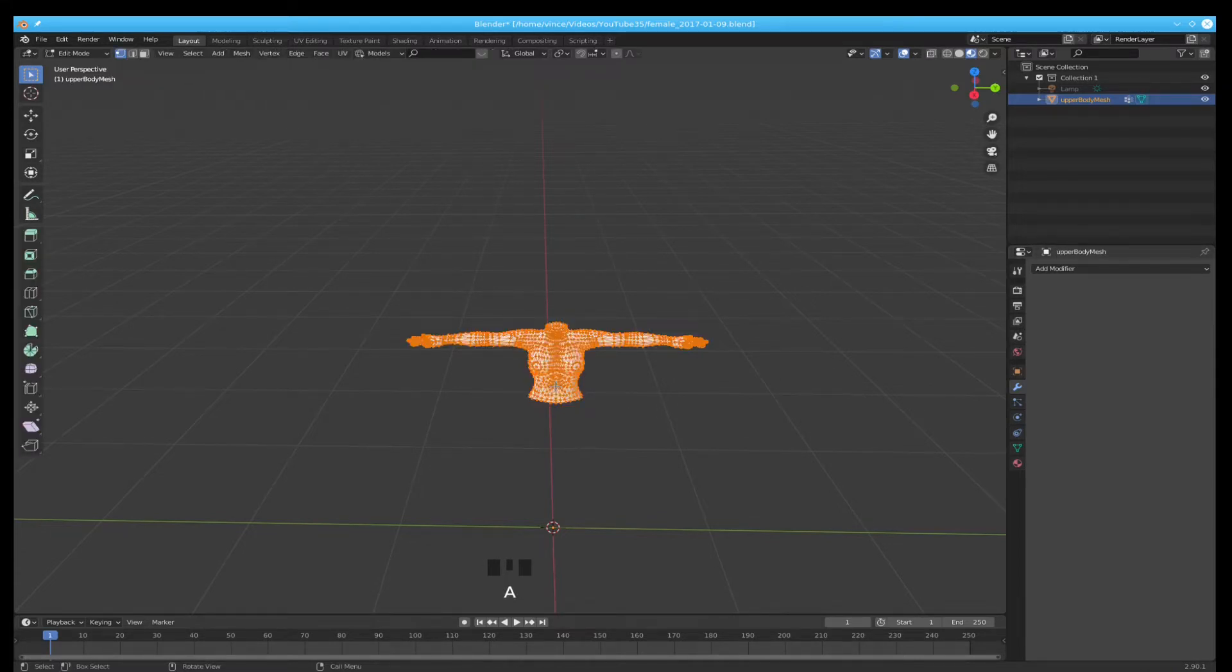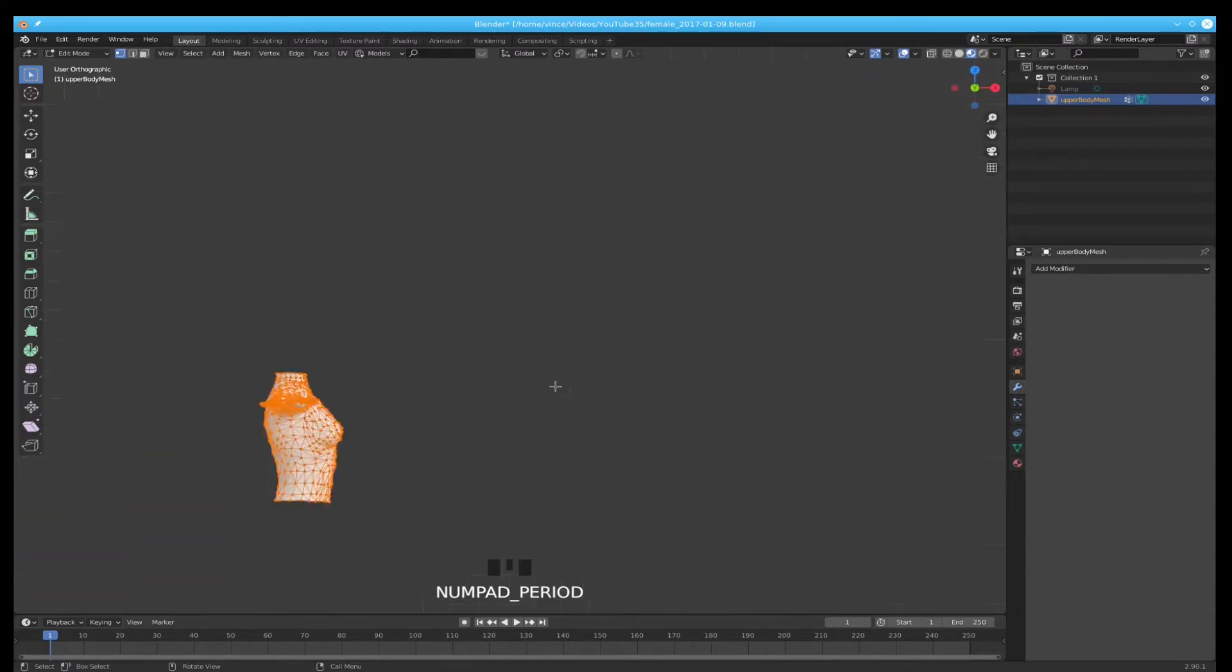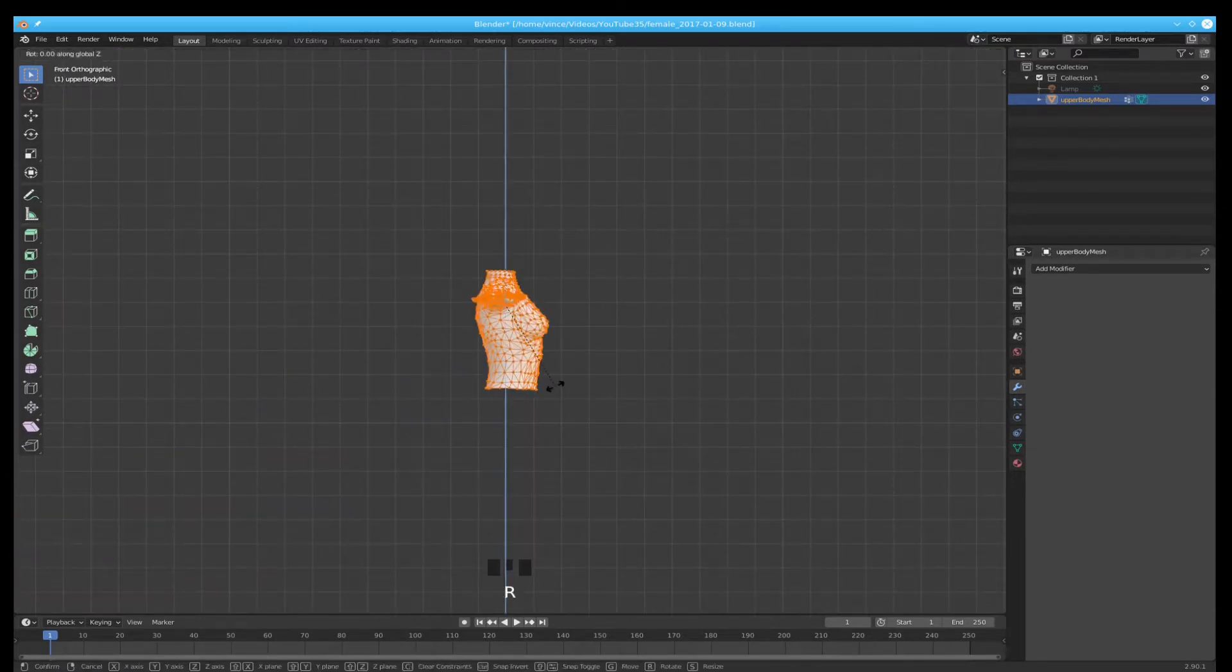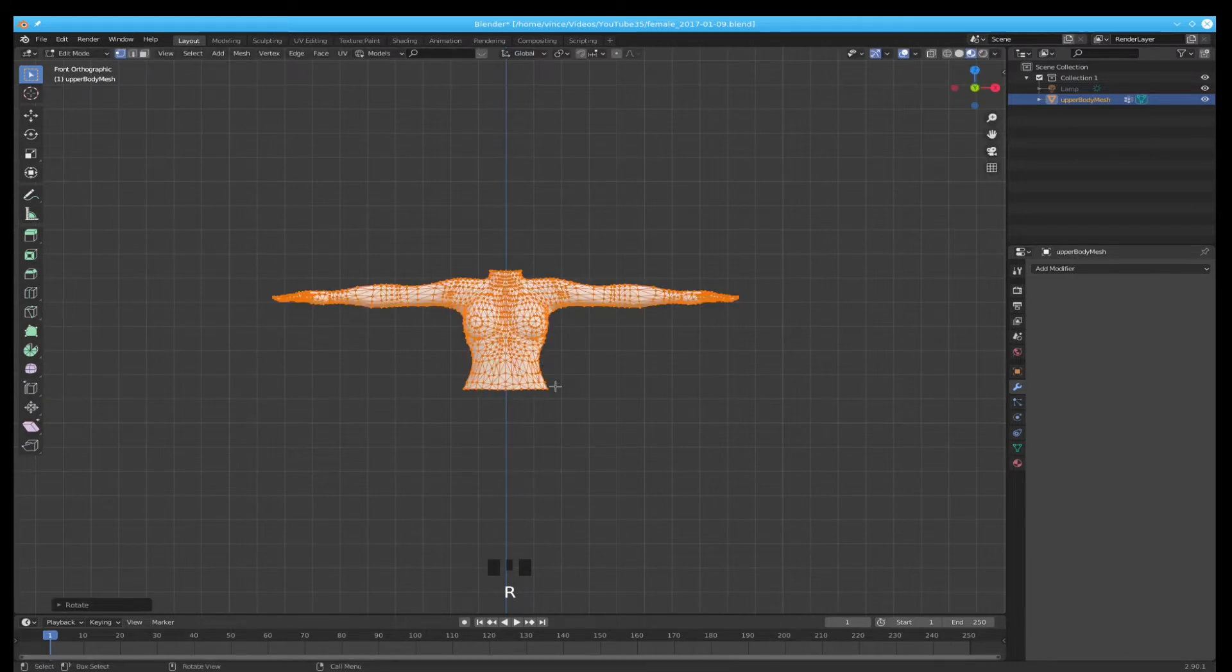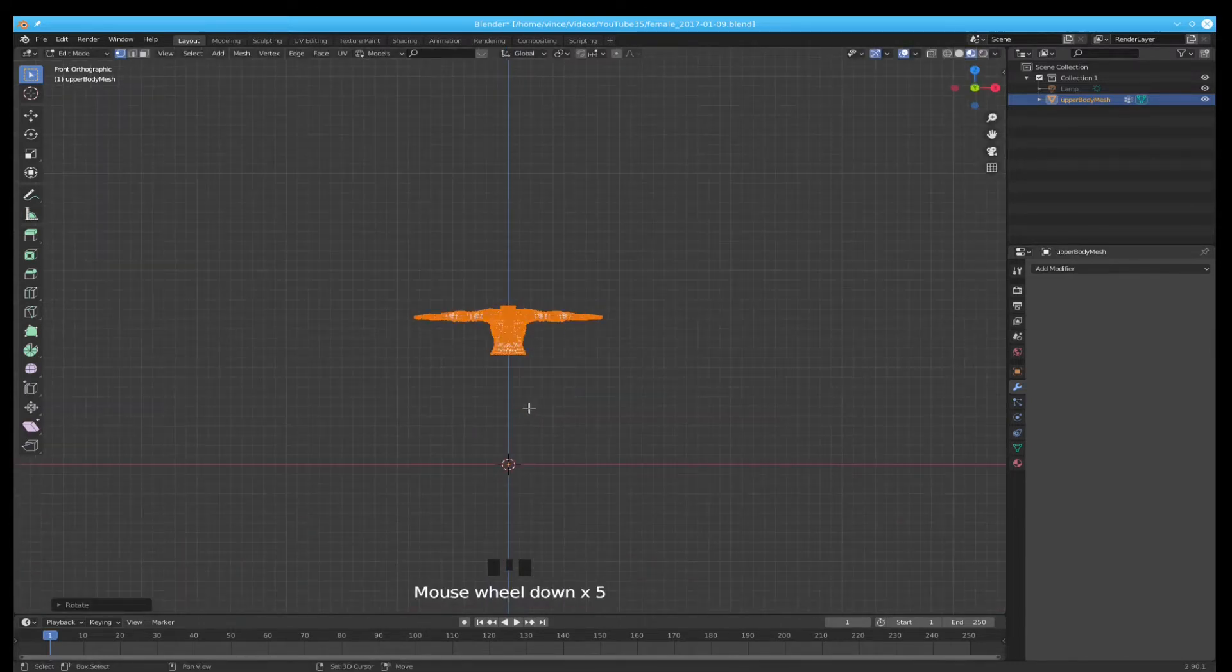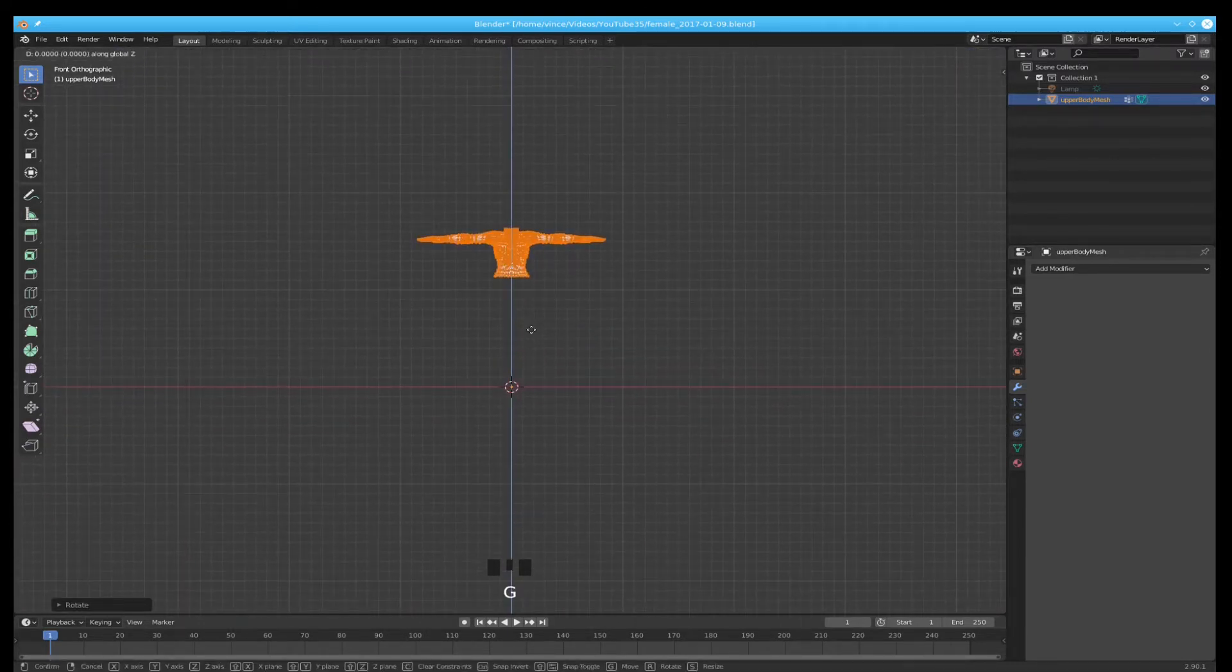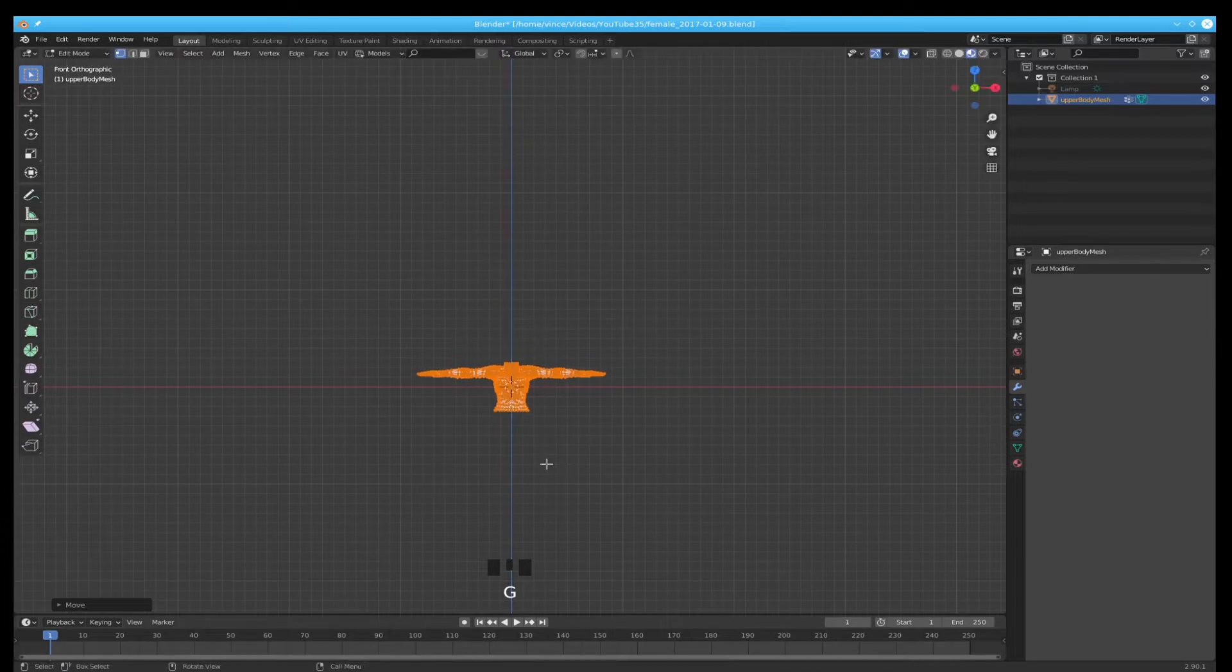Select all. One on the keyboard. Period on the keyboard. R, Z, minus 90. G, Z. Move it down to the center line.